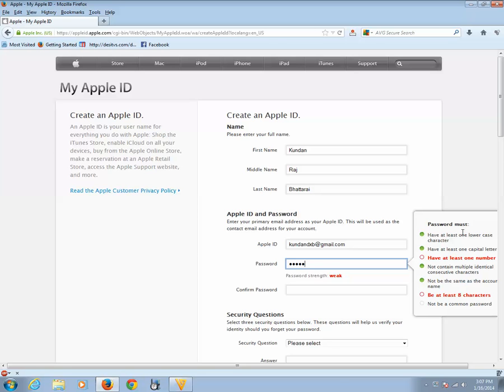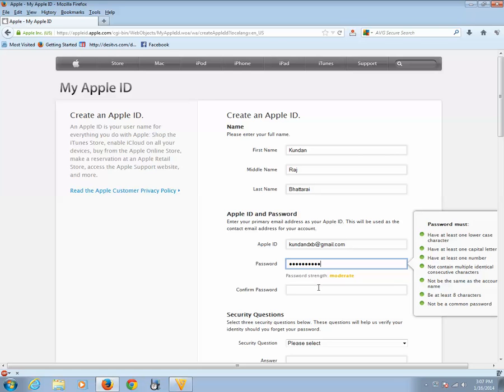So let me enter the password. I have followed all the suggestions and I can see on the right side that all the buttons are green. Let me again enter the password to confirm it.